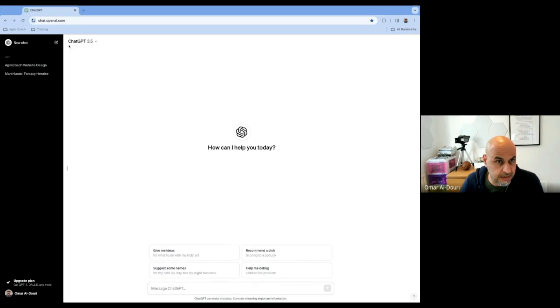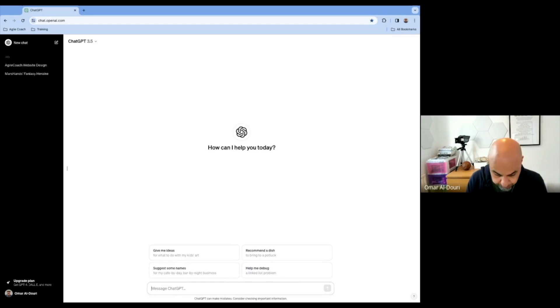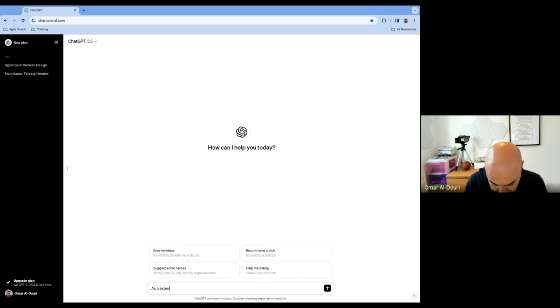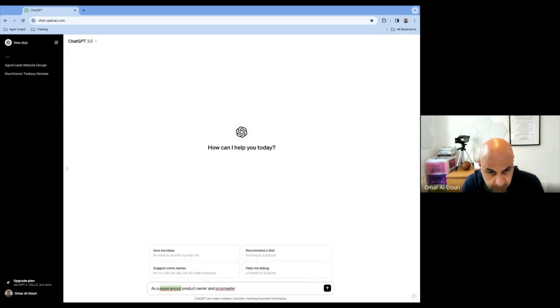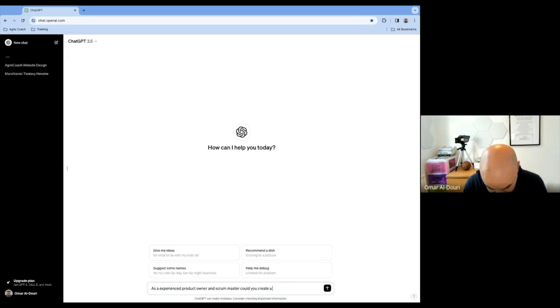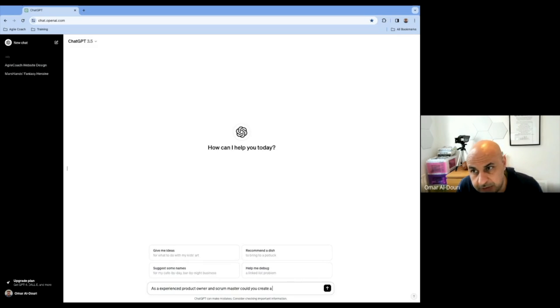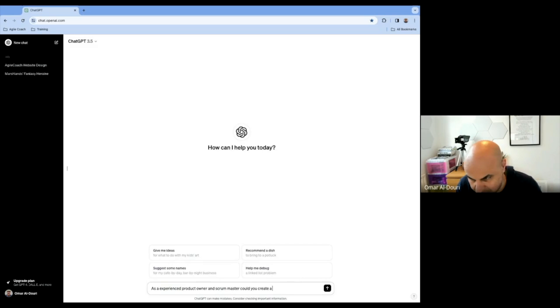Ideally, you would do this with your product owner if you're a Scrum Master and vice versa. If you're a product owner, you would do this with your Scrum Master and the development team who are going to be carrying out the work. So let's get started. I'm just going to be going into ChatGPT. I'm going to create a new chat. And for this, I'm going to be asking it as an experienced product owner.